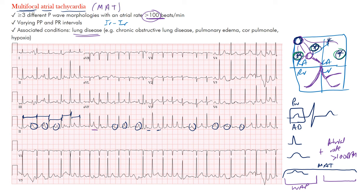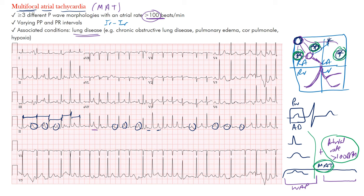To recap: multifocal atrial tachycardia, also known as MAT, has at least three different P-wave morphologies because you have at least three different areas firing within the atria at a fast rate — over 100 beats per minute in adult patients. You have varying P-to-P and PR intervals, and an irregularly irregular rhythm. That fast rate is what differentiates it from wandering atrial pacemaker, where the rate is less than 100 beats per minute. MAT is most commonly seen in patients with severe lung disease such as poorly controlled COPD or emphysema.